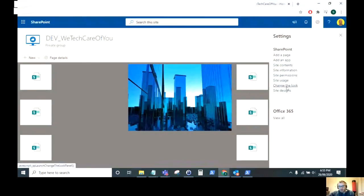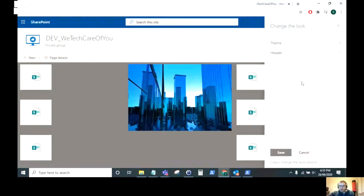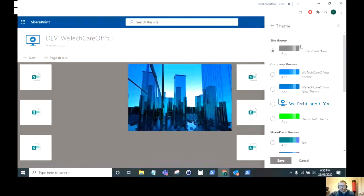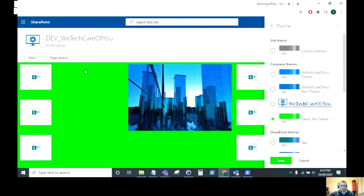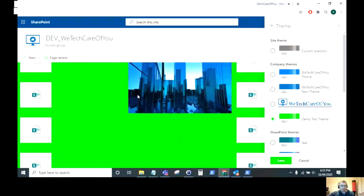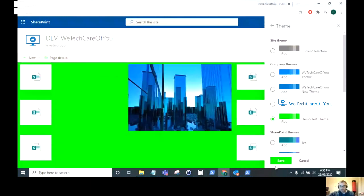If you click on the cog, click Change the Look, and click Theme, you can now see the Demo Test Theme there. So there's that theme that I've just uploaded. And as you can see, you can just quickly apply that, and there's that nice lovely green applied to my dev site.